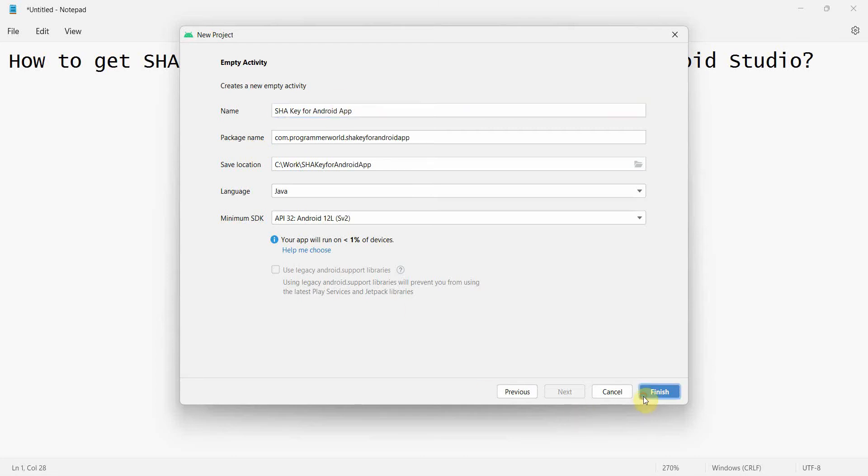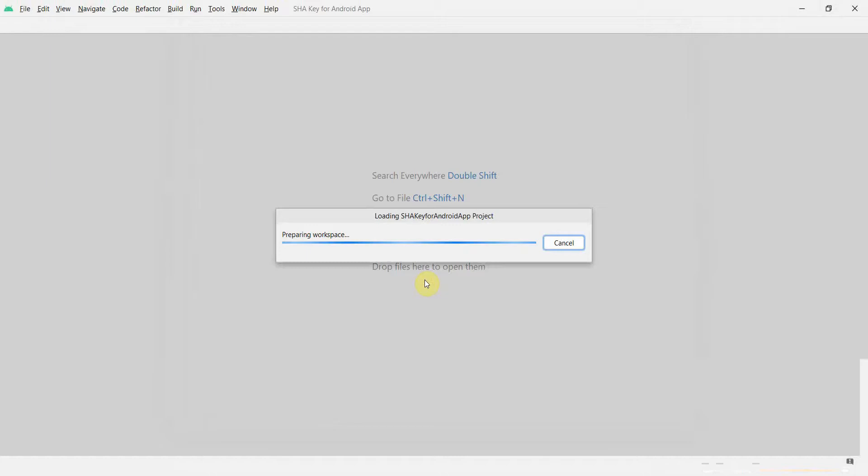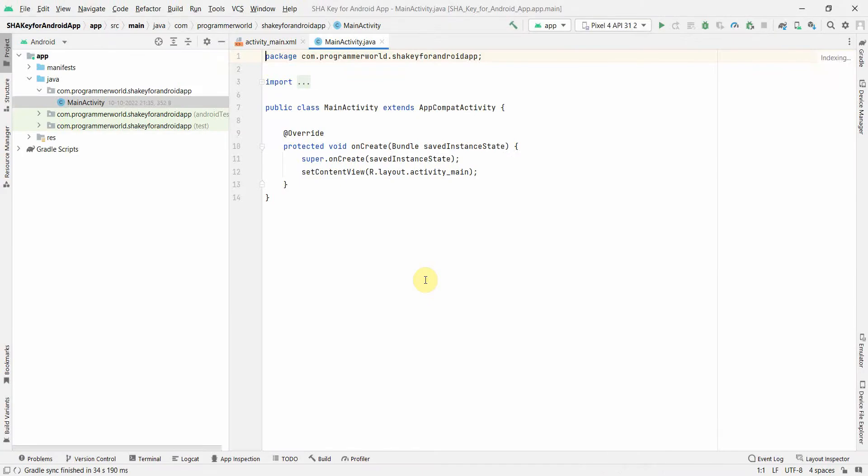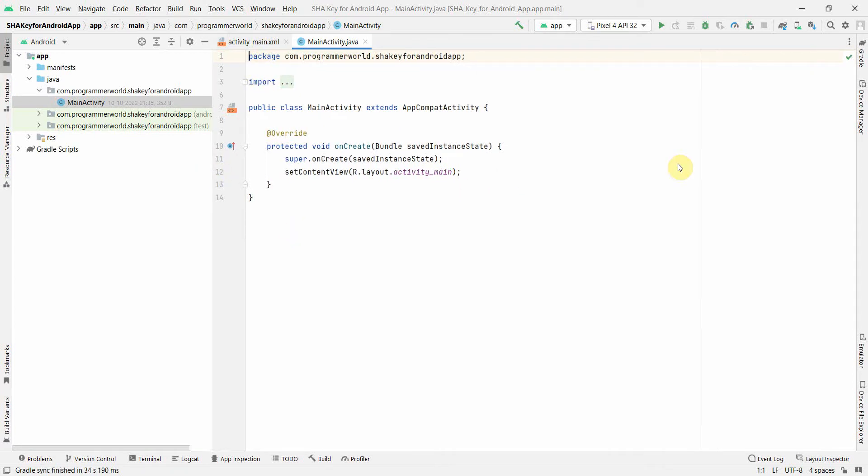Click finish and wait for the environment to load. Perfect, it seems like my environment is loaded. Once the environment loads, of course you will do all those programming and create your app, but in this video I will focus just on how to generate the SHA key.